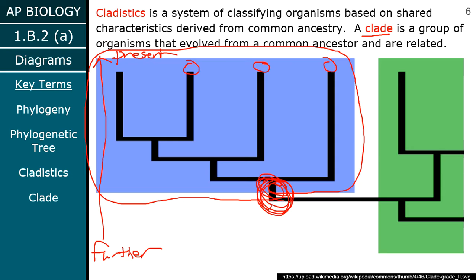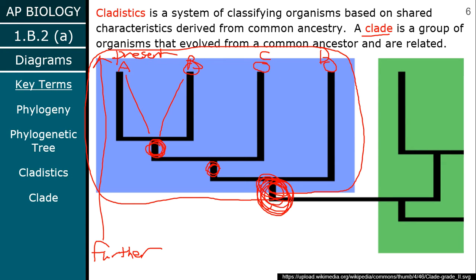Let's label these organisms A and B — those two have a common ancestor right here. They're pretty closely related. C also has a common ancestor with A and B, a bit further back. D has a common ancestor with all four of them — the large one originally circled. This is the common ancestor for all four organisms.